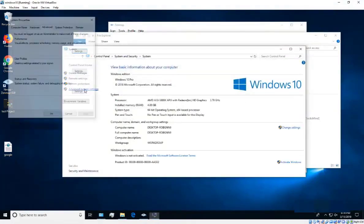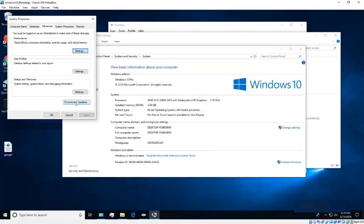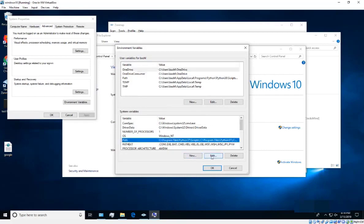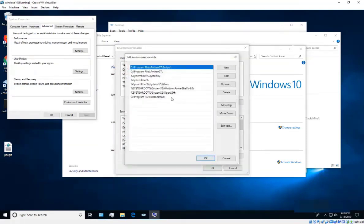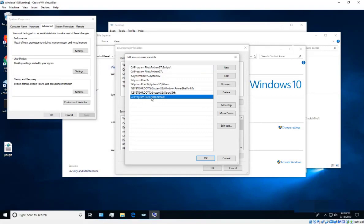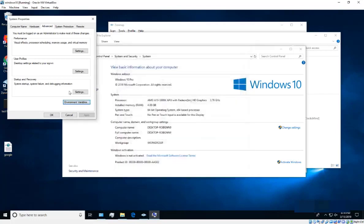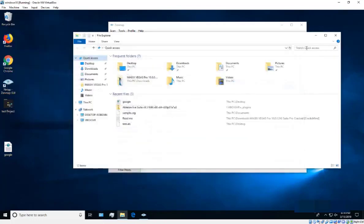Alternatively, right-click on This PC, go to Properties, then Advanced System Settings, and then Environment Variables — useful if you're on Windows 7. In the Environment Variables window, find the Path variable, click Edit, then click New, and add the path: C:\Program Files (x86)\Nmap. That's all you need to do.